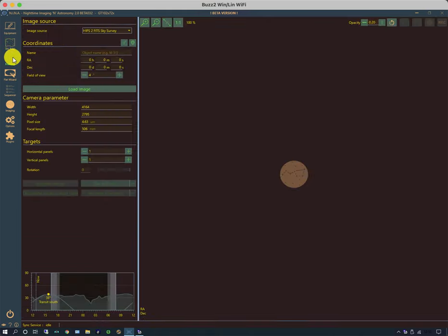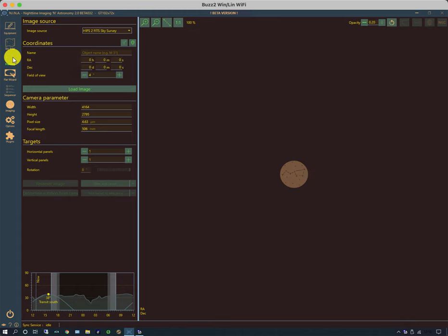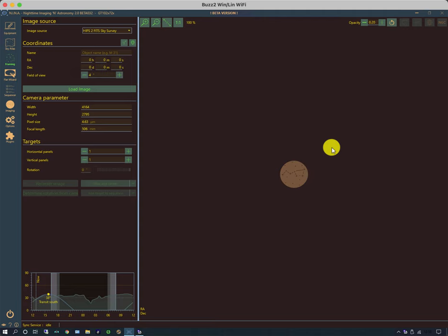There's a framing tab, which is a lovely way of setting up your exact framing of your target with your camera. It can load an image or it can load a coordinate and then bring it in from a catalogue. So a number of different ways of bringing in the initial general view. And then it allows you to do the framing precisely by dragging a box around the image that you want to take.